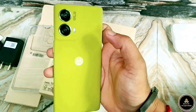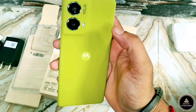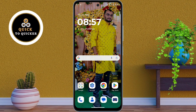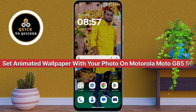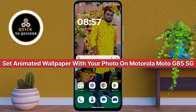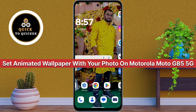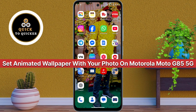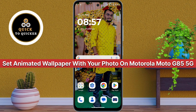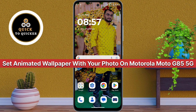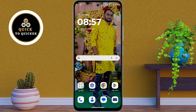Do you want to make your Moto Z5 truly yours? Today I will show you how to turn your own photo into an animated live wallpaper on the Motorola Moto Z5 5G without using any third-party apps. So let's get started.